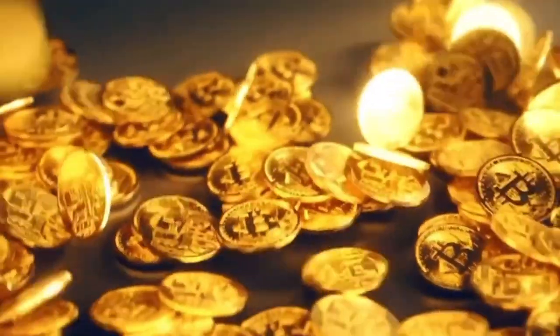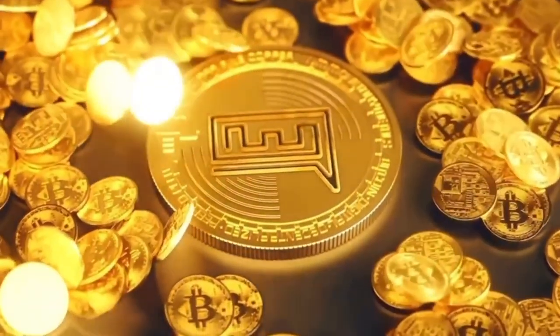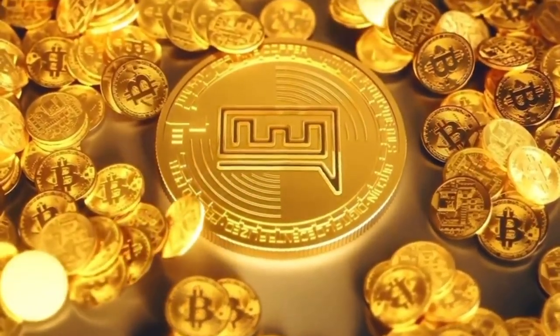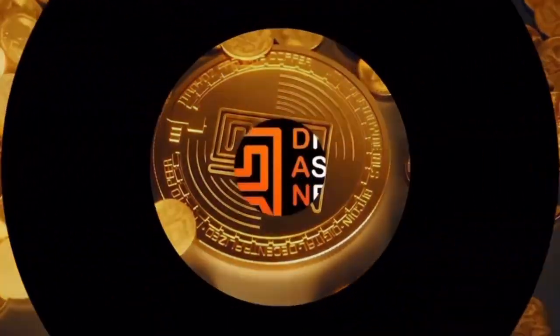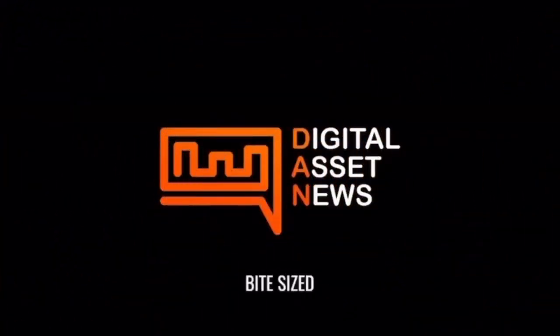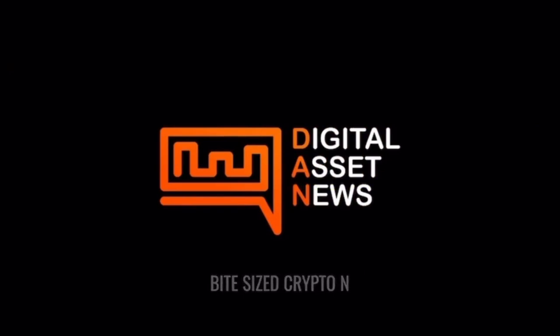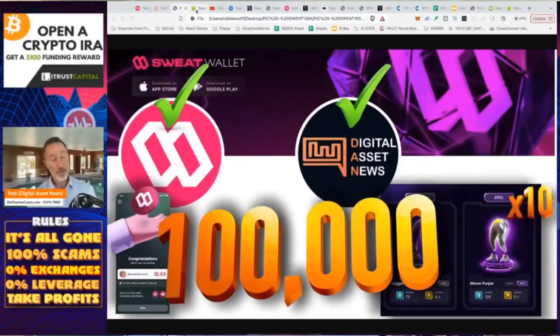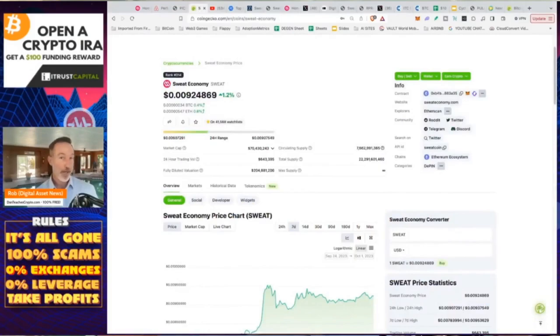So yeah, the plan is we're going to be giving away 100,000 Sweatcoin. And also we're going to be giving away 10 epic NFTs from Sweat Economy. And people are asking, well, how is Sweatcoin doing? Because Rob, you've been talking about this forever. And quite honestly, it's not doing too bad.